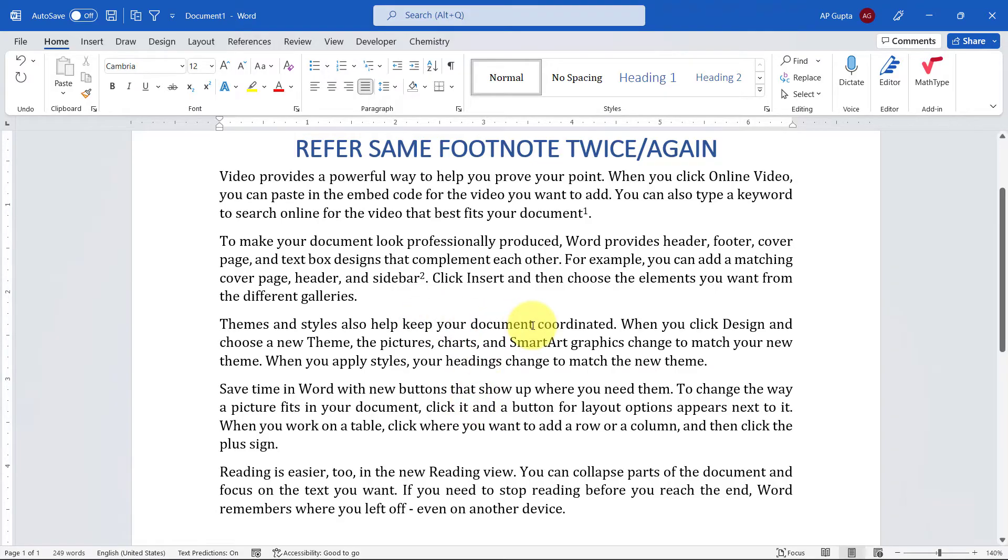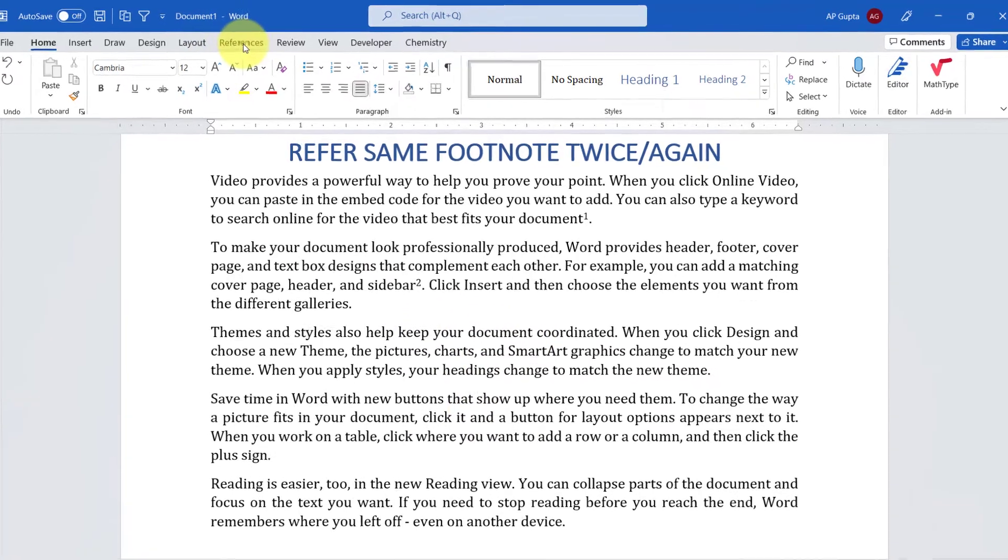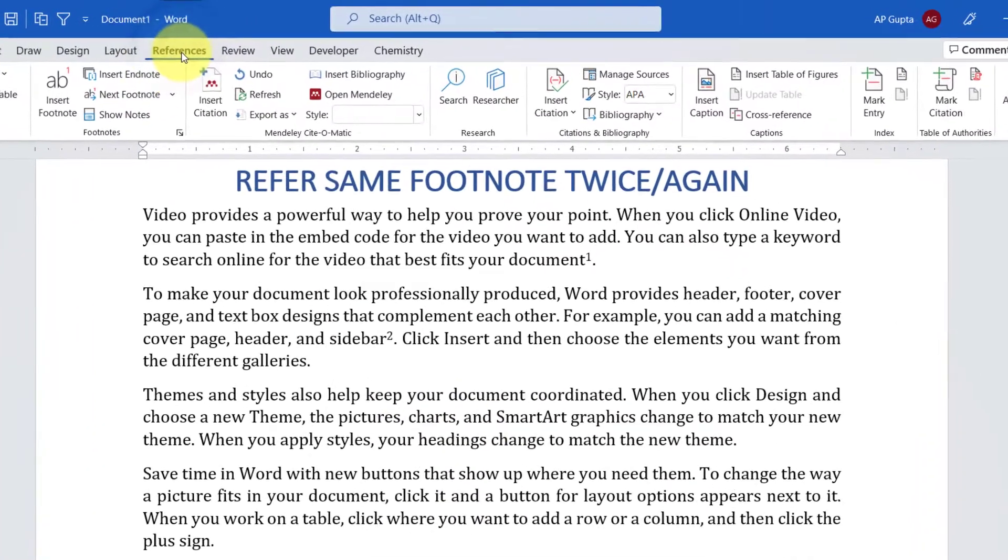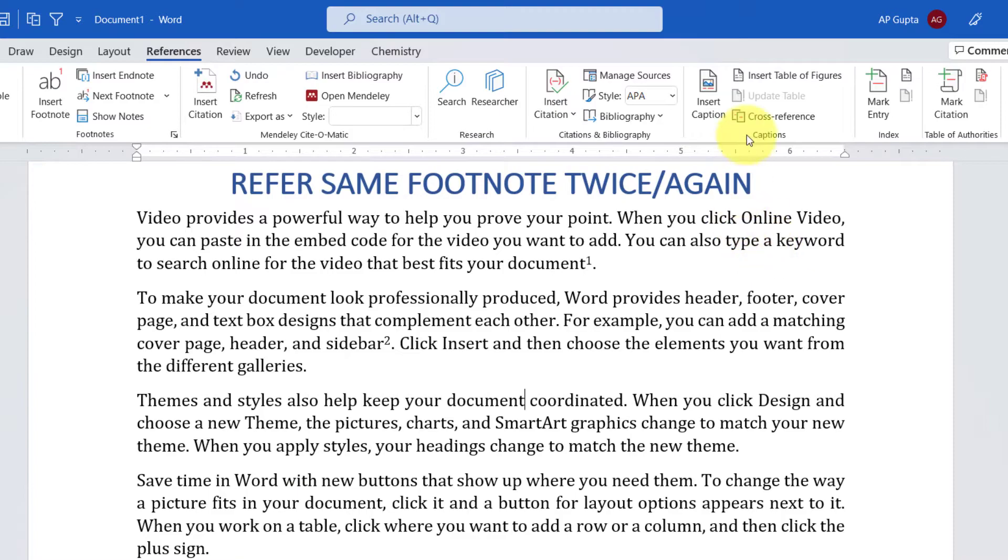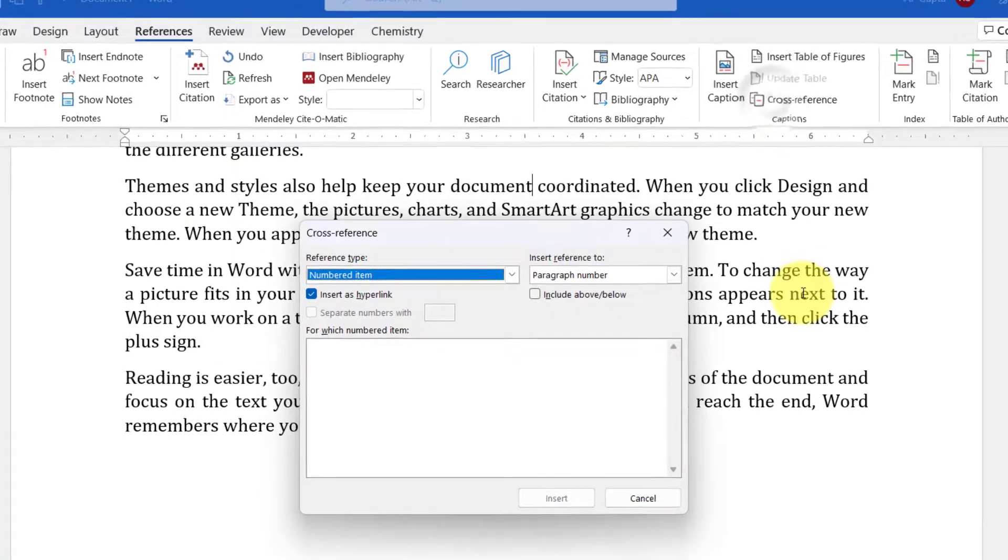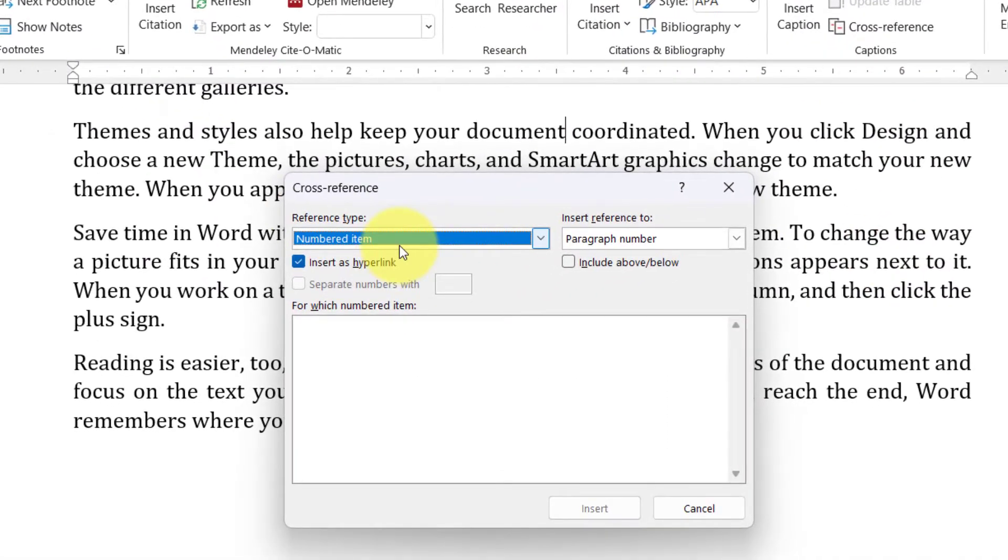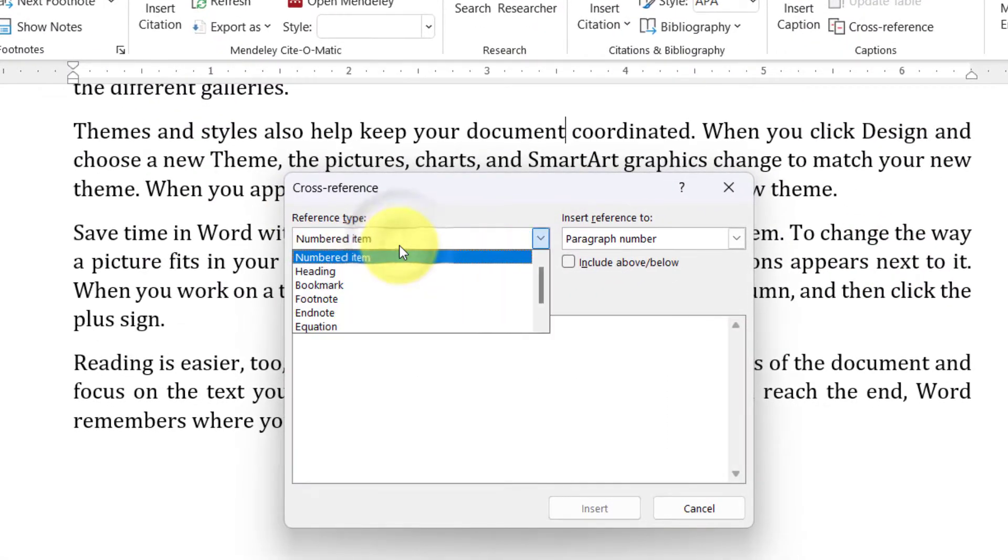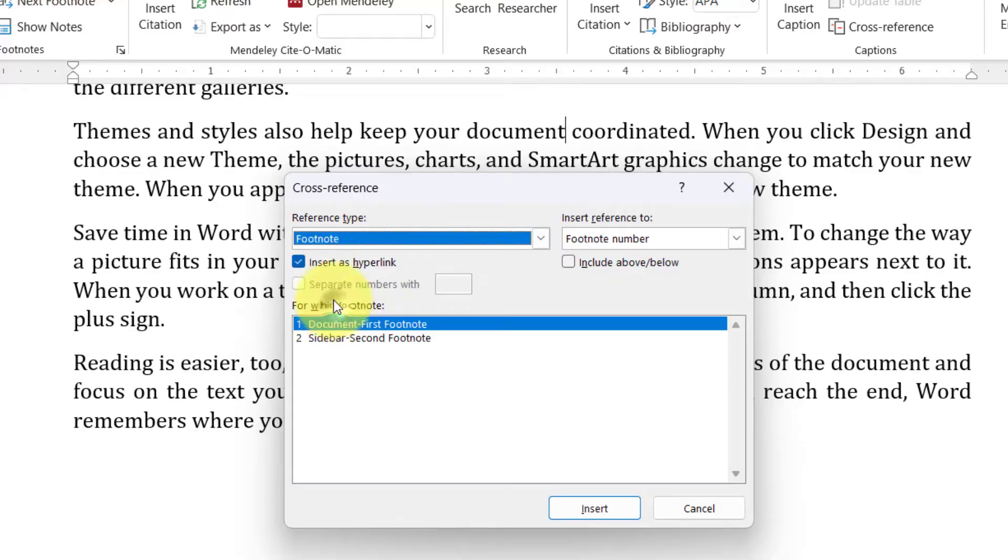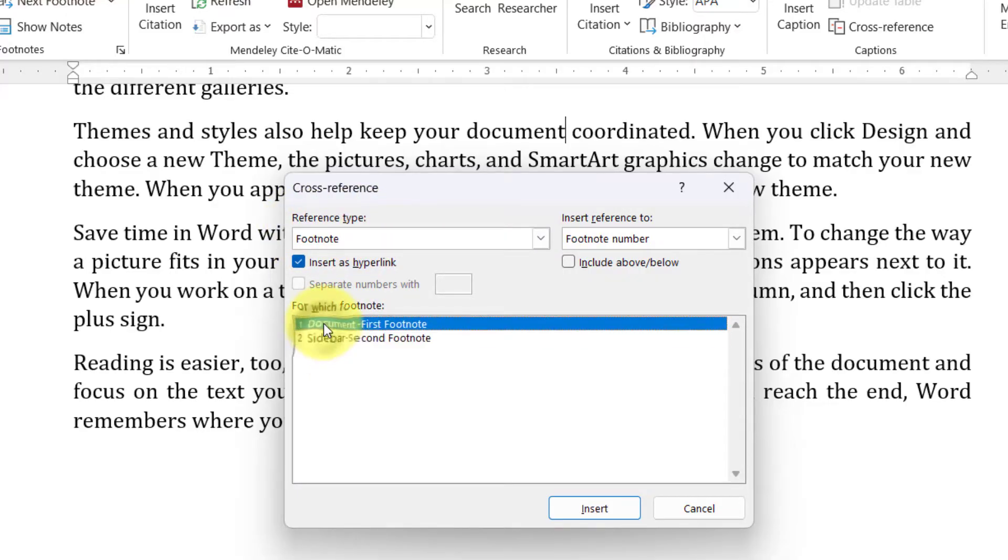Then go to Reference tab, click on Cross Reference, and here just select Footnote from the drop down in reference type and select the footnote that you want to refer again.